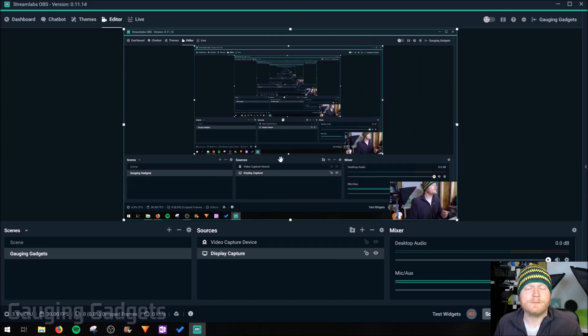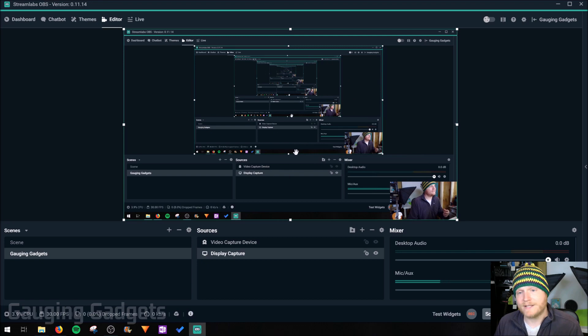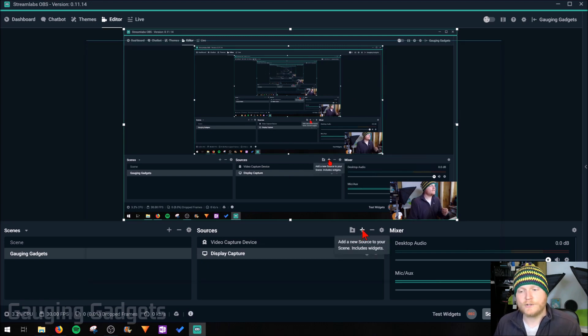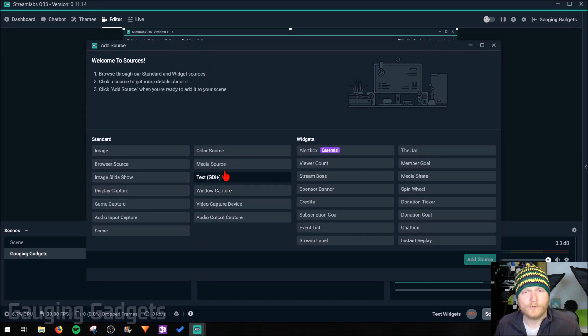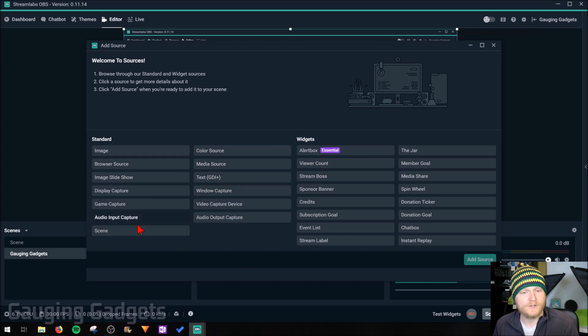So now we kind of have a stream going. We have the desktop and we have a webcam. Next let's look through the different sources and I'm going to add a text source. But before that, I want to tell you what each of these are.